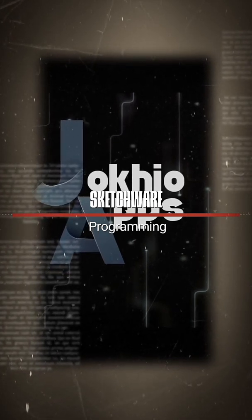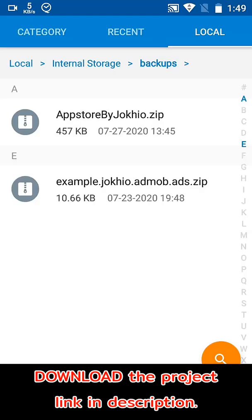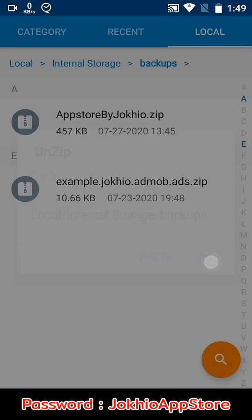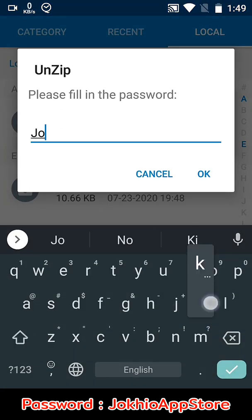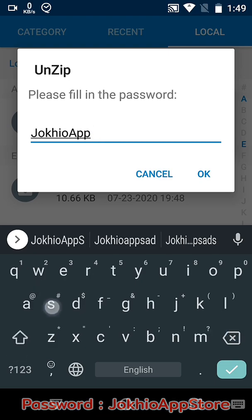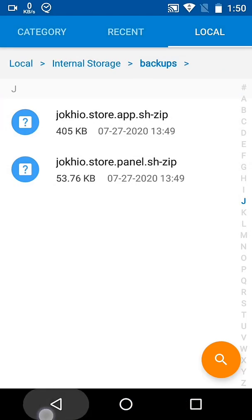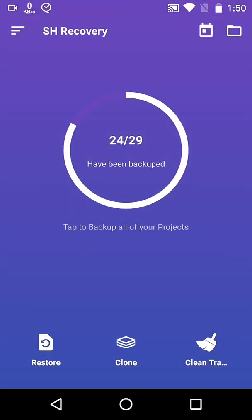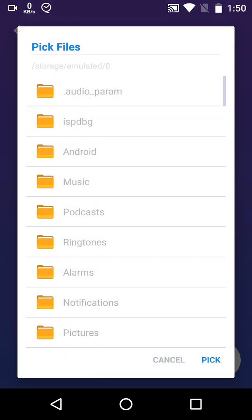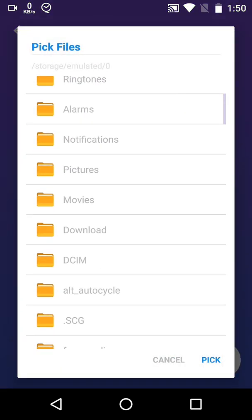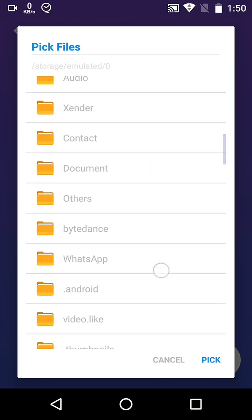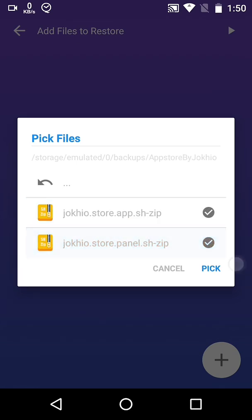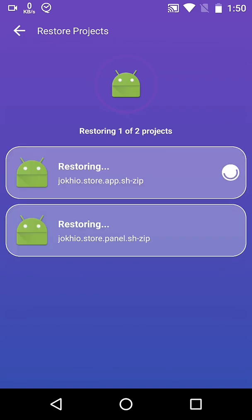First of all, download the project — the link is in the description. Unzip it; the password is on your screen. Go to SH Recovery Tool, select Restore, pick from storage, browse to the directory where you have placed the project, select your project, and then start restoring.